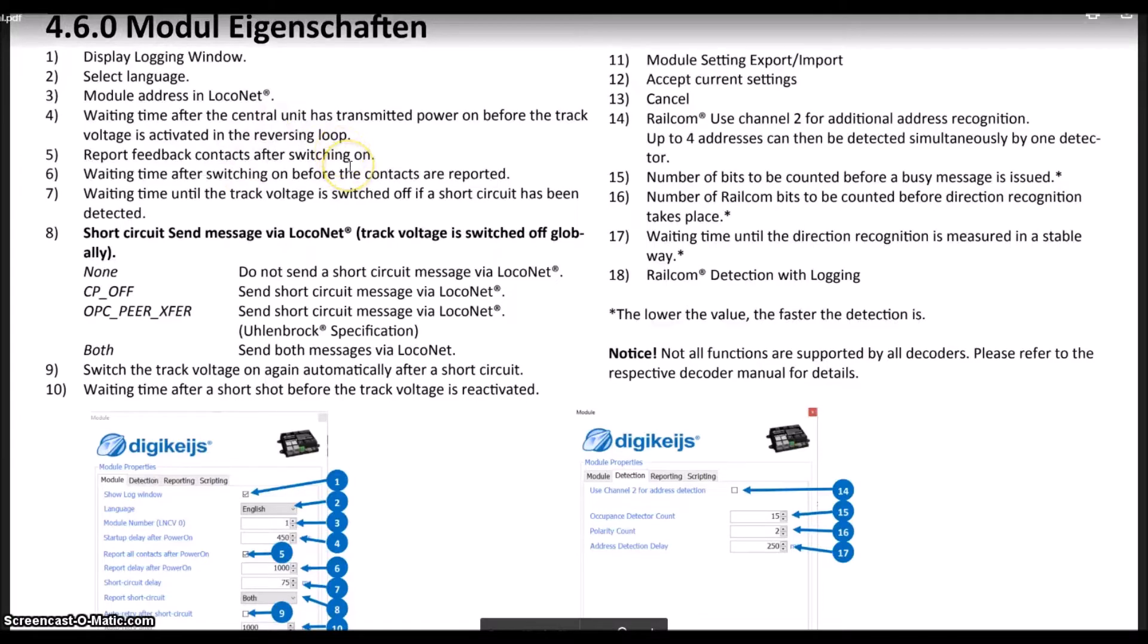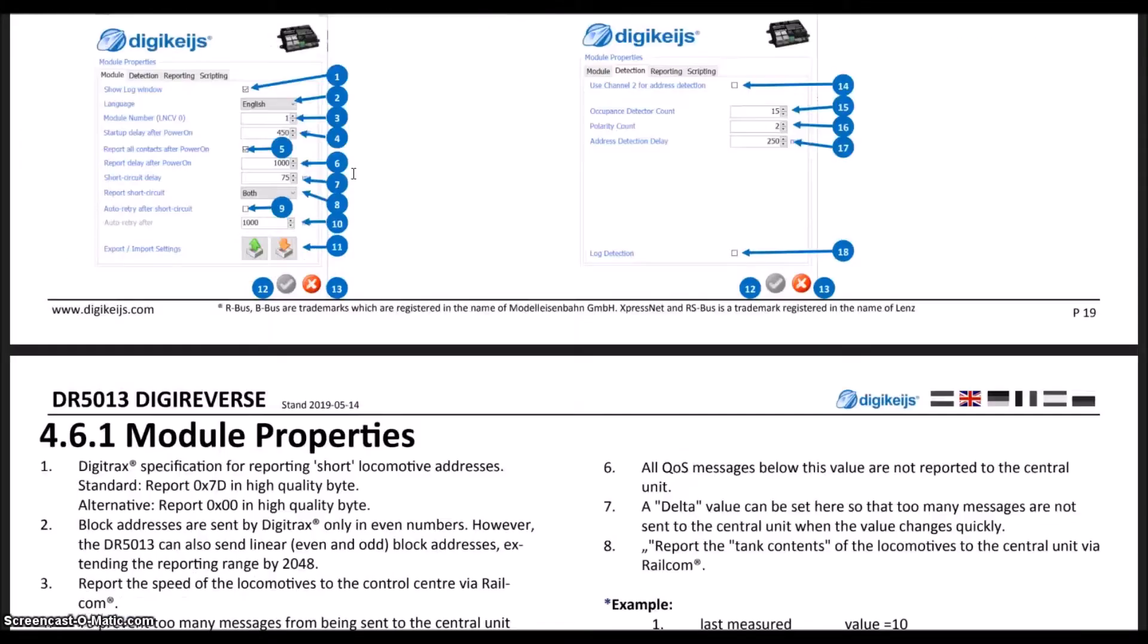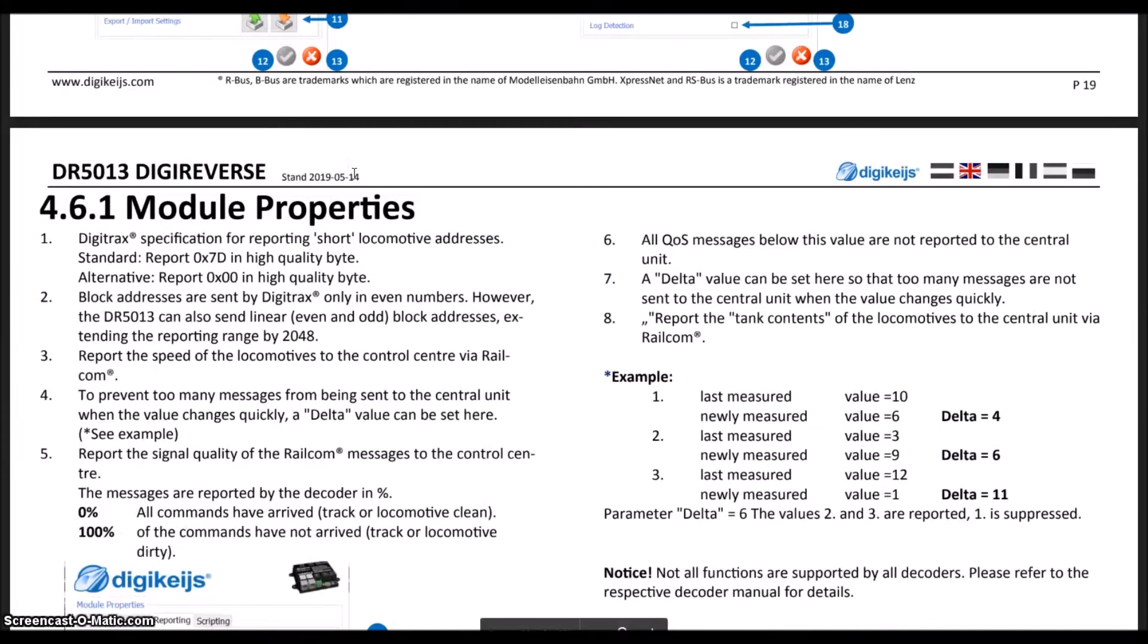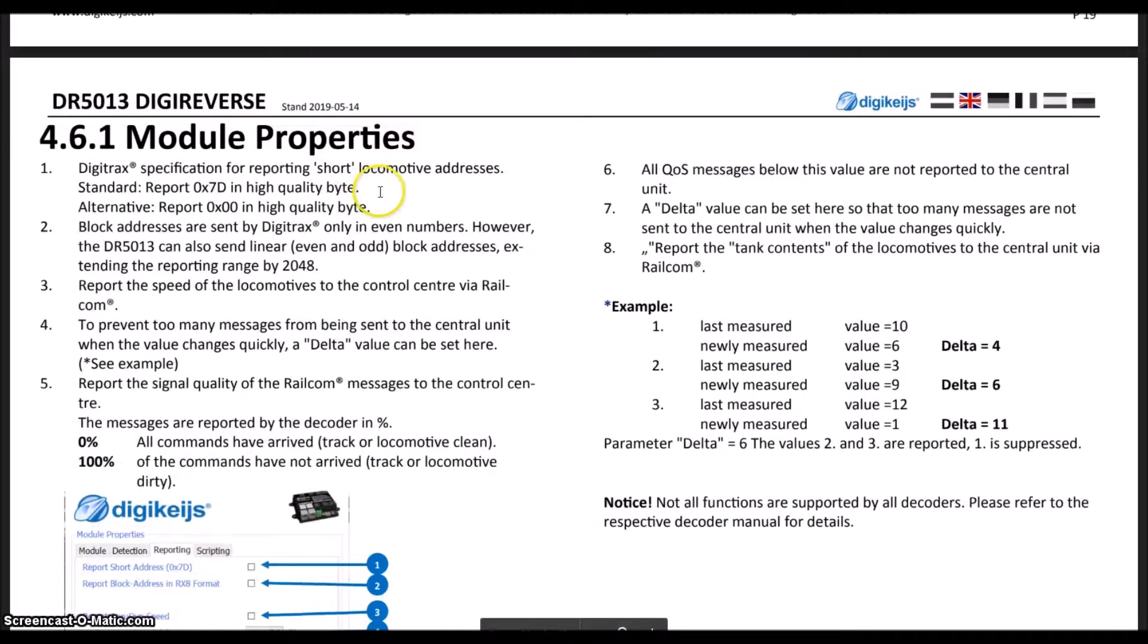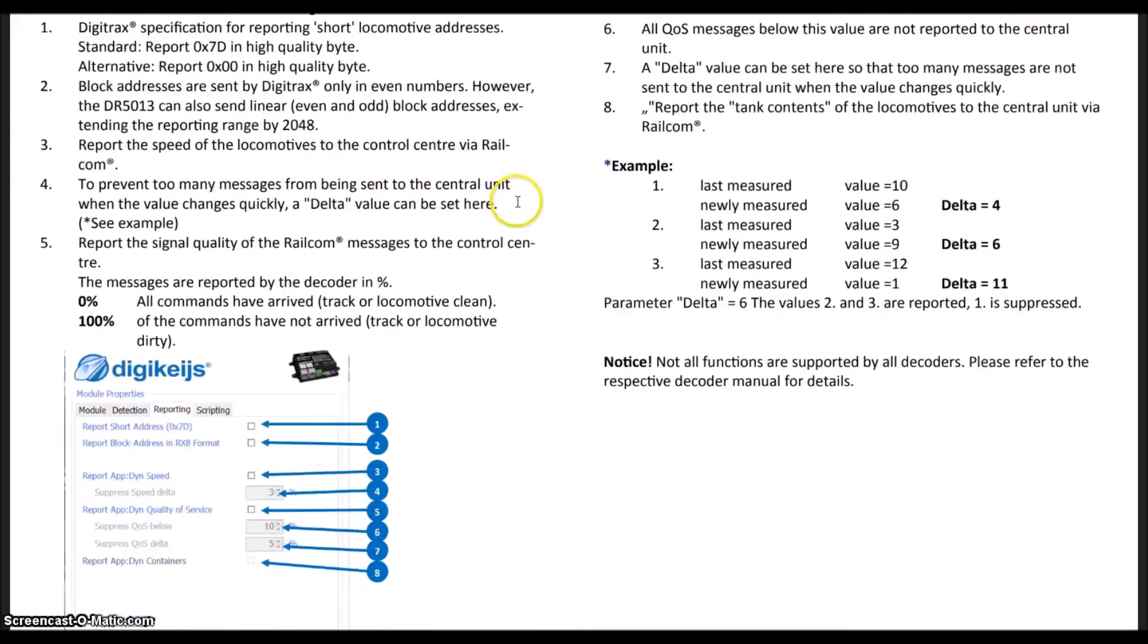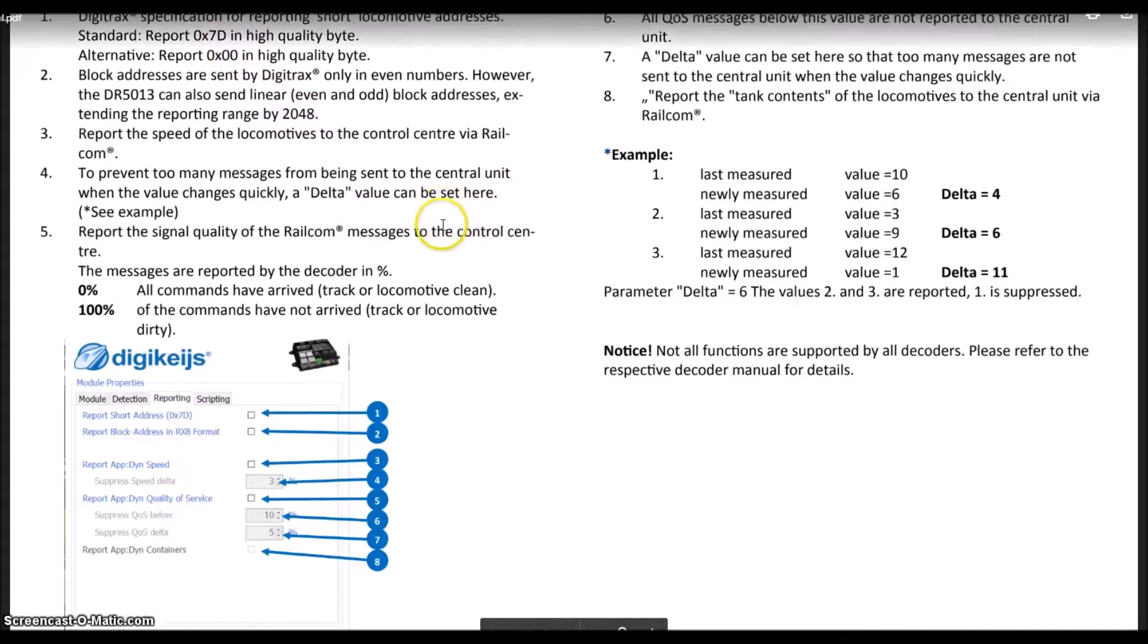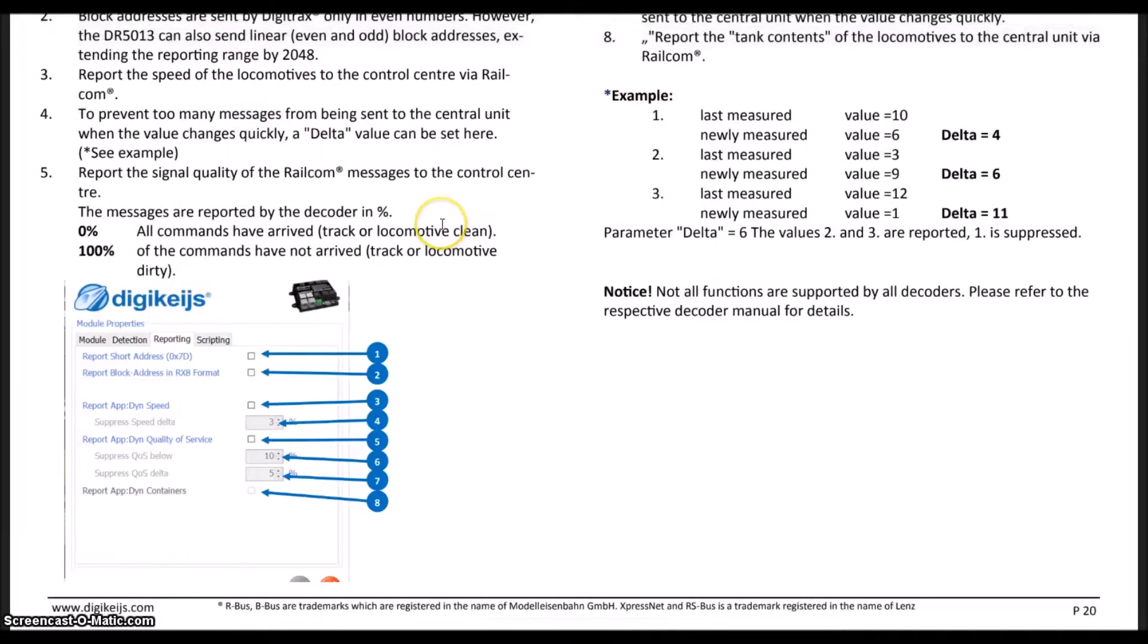I will not go through all of these settings. They are found in other videos as well. Module properties: basically what you've got here is a lot of your RailComm, quality of service, and things like that.